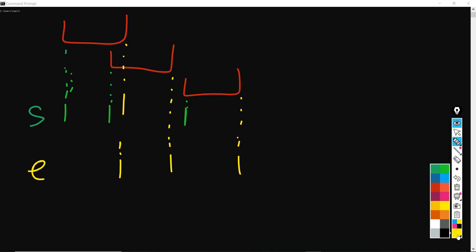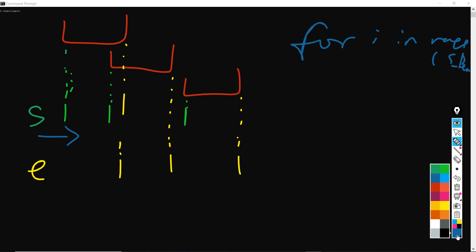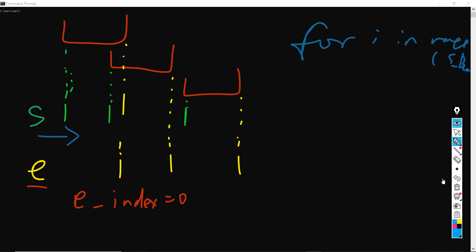So the algorithm is first it would do, for example, i in range of S, let's say S of length. So every time in each iteration it would just move the S one to the right. And the ending index, let's say e_index, will start at zero. As long as the starting time is smaller than the ending time,